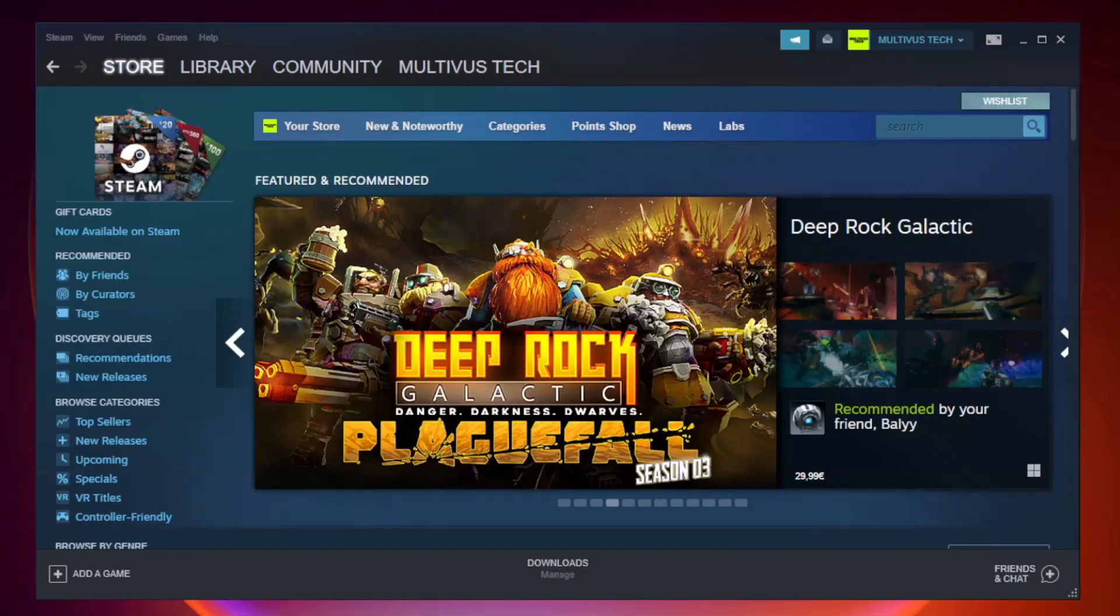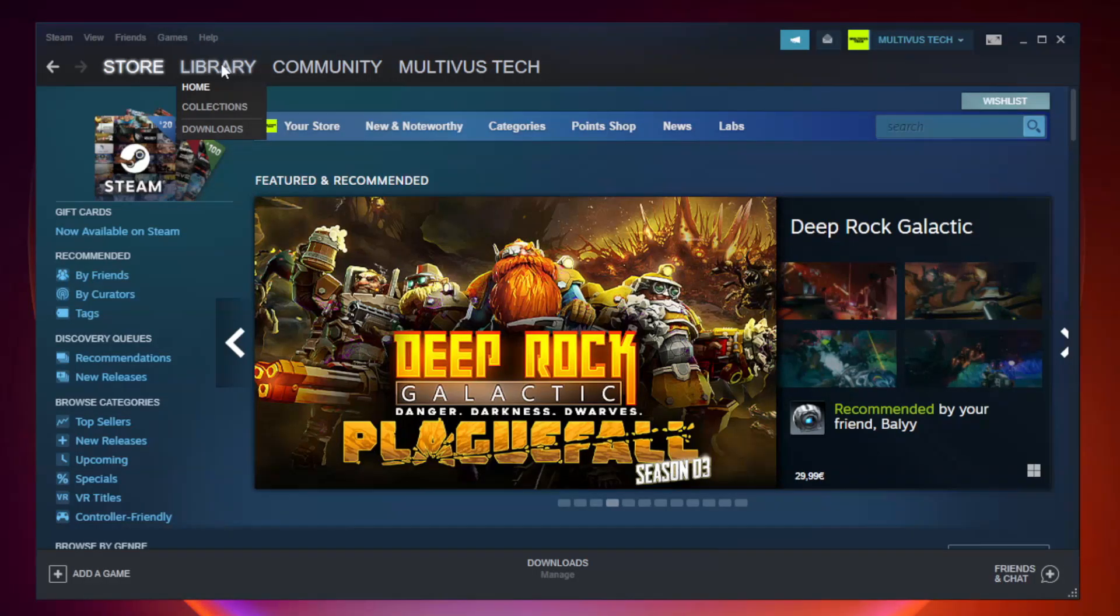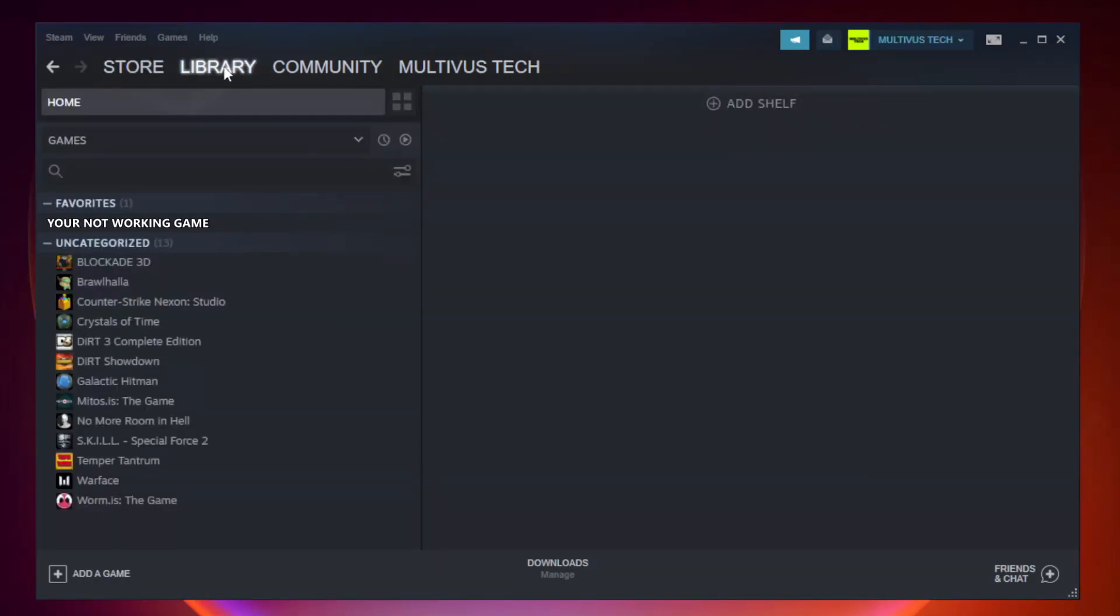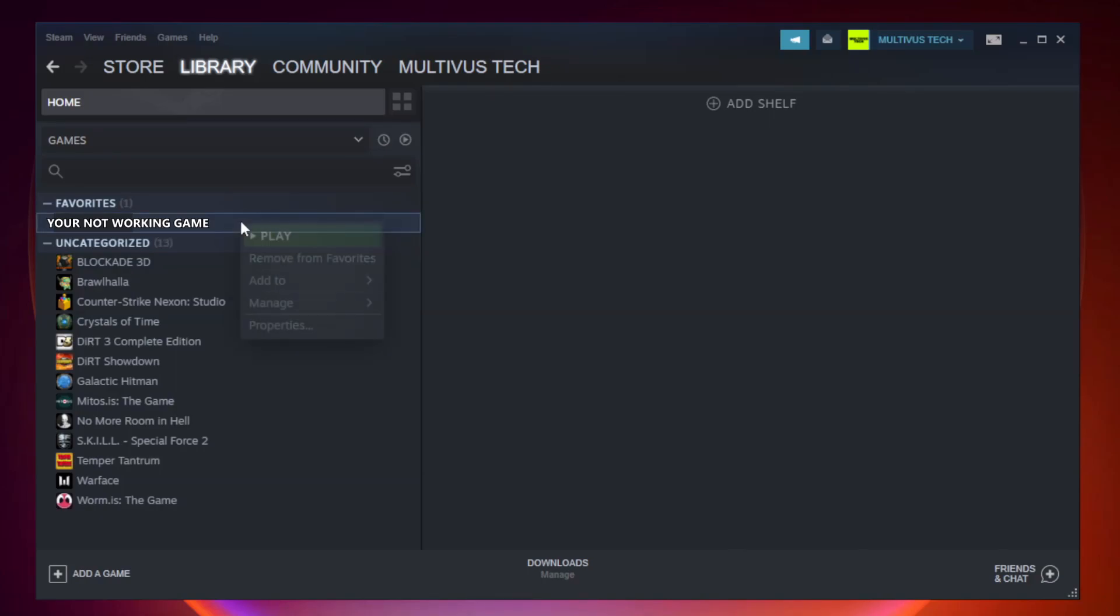Open Steam. Go to the library. Right-click your not working game and click properties.